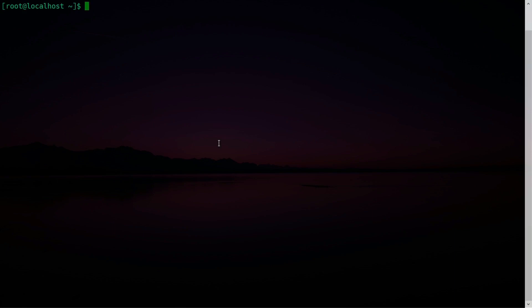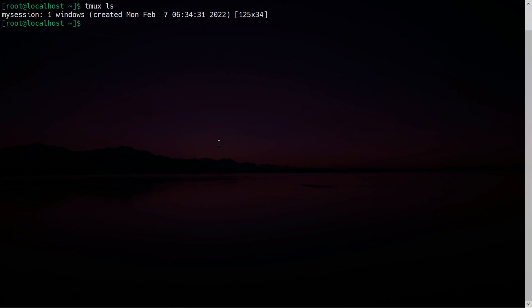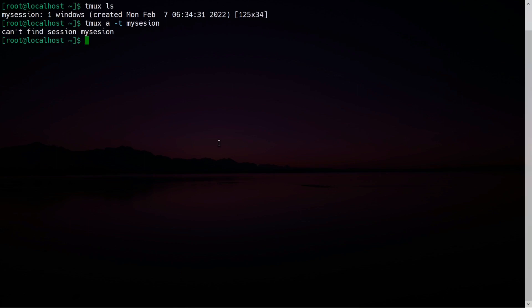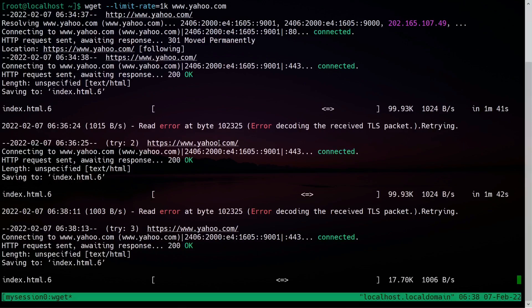Now let's reattach the session using: tmux attach -t my_session. You can see the process is still running after reattaching.